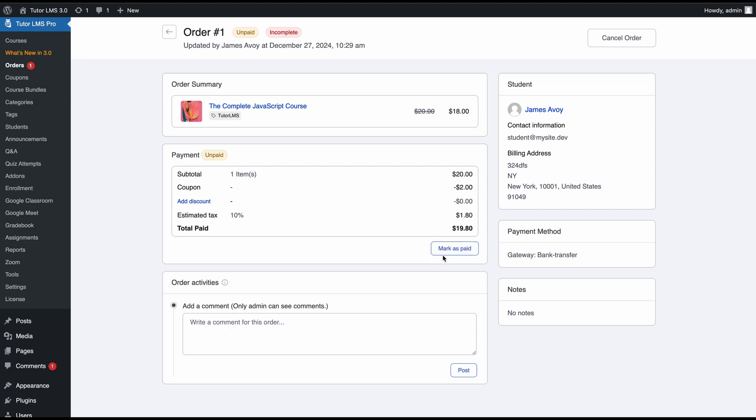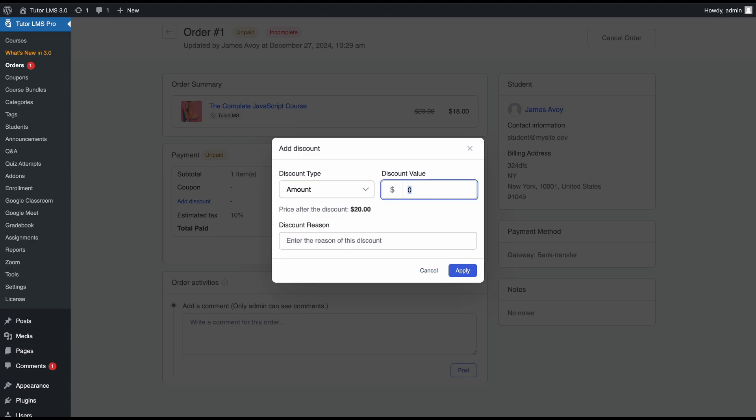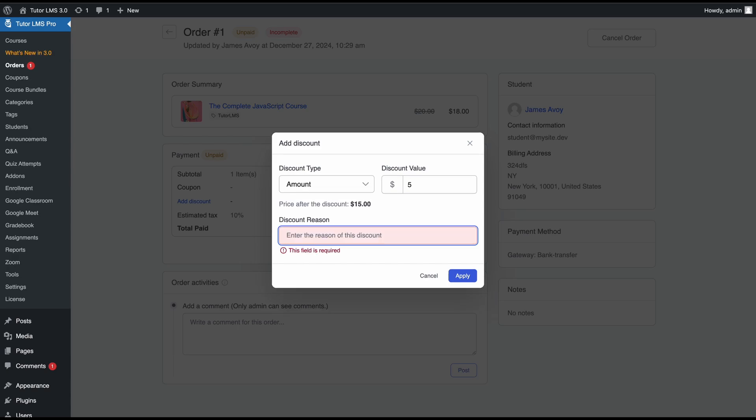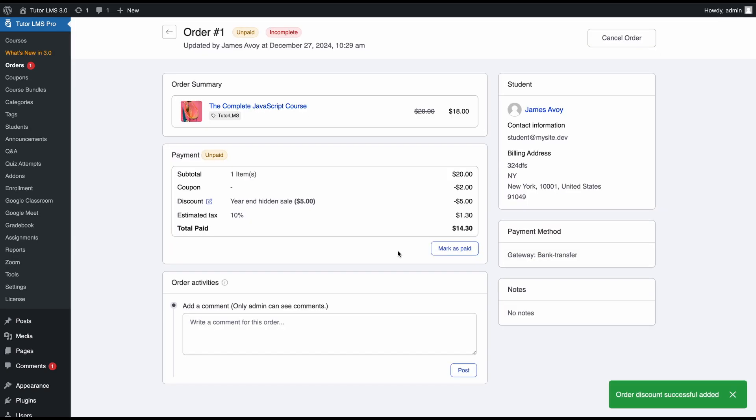We can click on this button to mark it as paid right away. But there's another button here called add a discount. You can offer special discounts for students. You can add a set discount value for this specific student and you need to put in a discount reason. If you applied this, this student will get an additional discount.